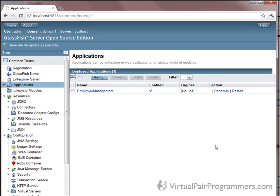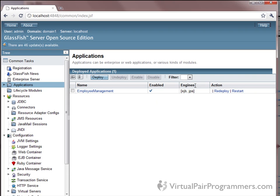Make sure GlassFish is running and then visit the admin console at localhost:4848 and follow the link to Applications. We built a set of EJBs and deployed them earlier in the course, and you can see that application here. An important complication: we want to deploy our web archive, which contains everything in our workspace including the EJBs we wrote earlier. Only if we're on Java EE 6 and above is it absolutely fine to deploy a war file that contains EJBs as well as the web content.